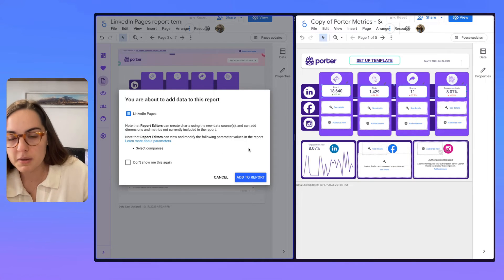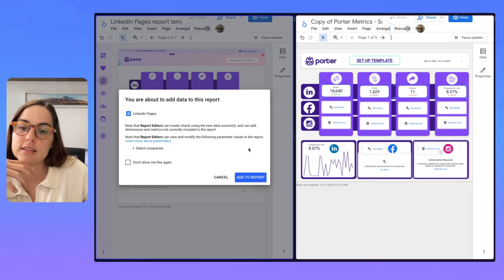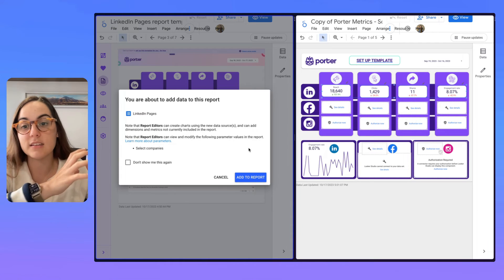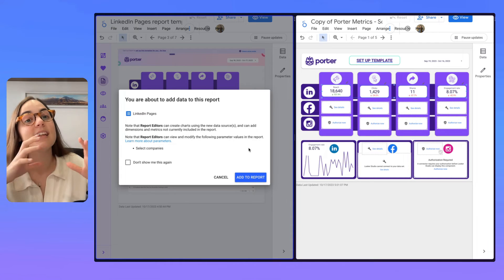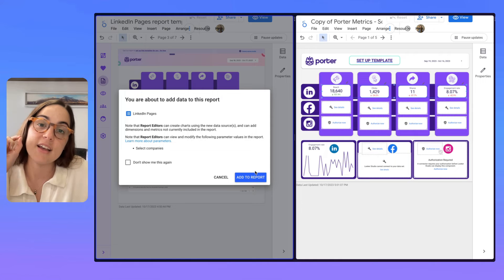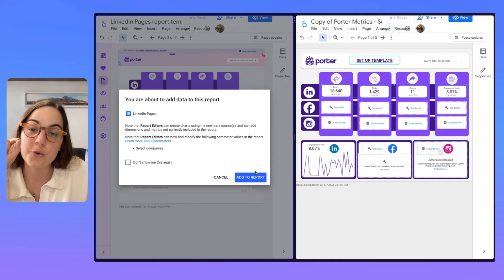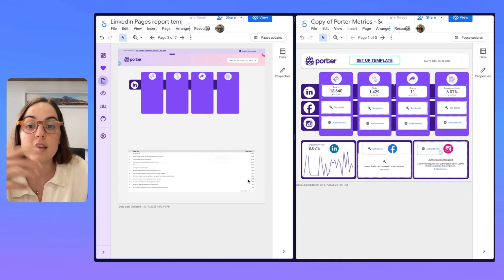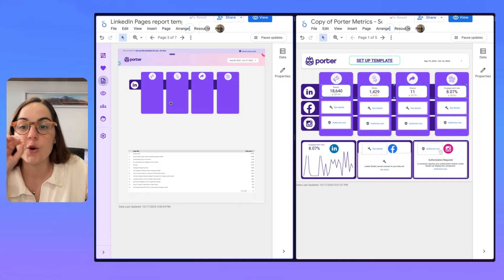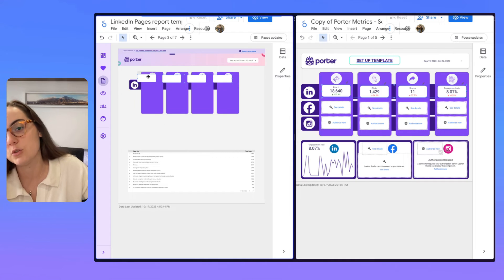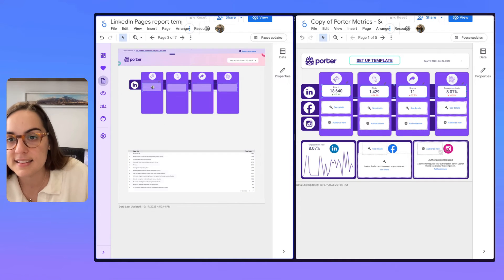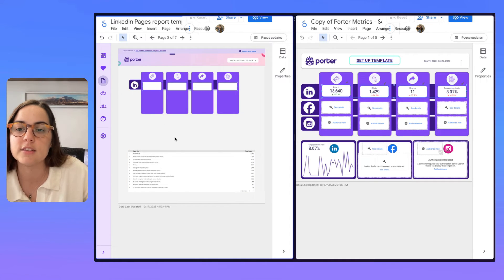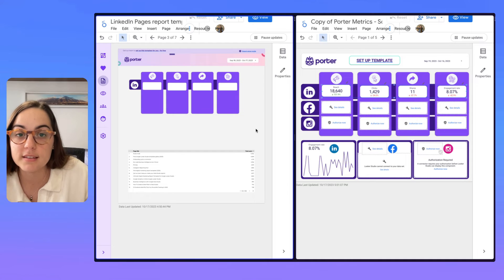And I'm going to paste it. When I paste it into the new report, it's going to appear this message that is telling me that I'm adding charts with a new data source. As I already authorize my LinkedIn page data source, it's going to copy the charts and it's going to bring me the data and it's going to be very easy.